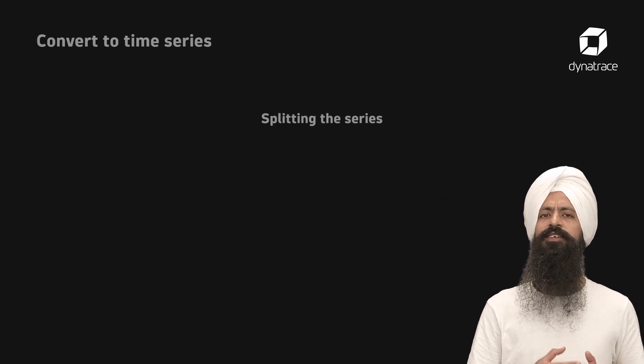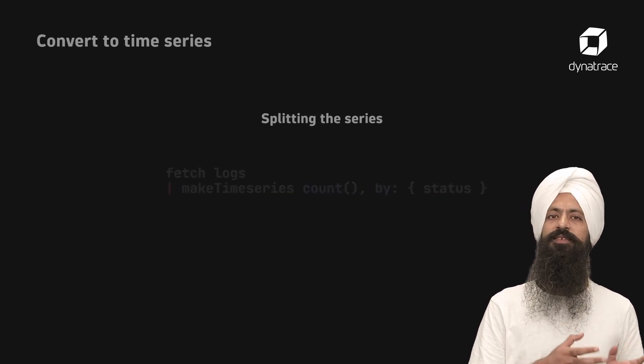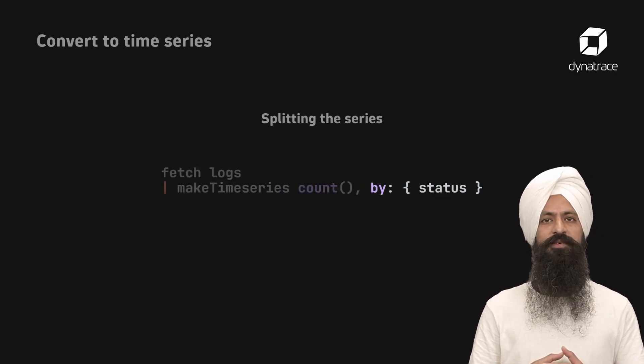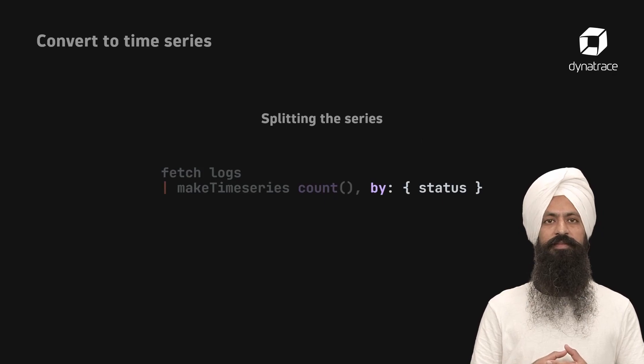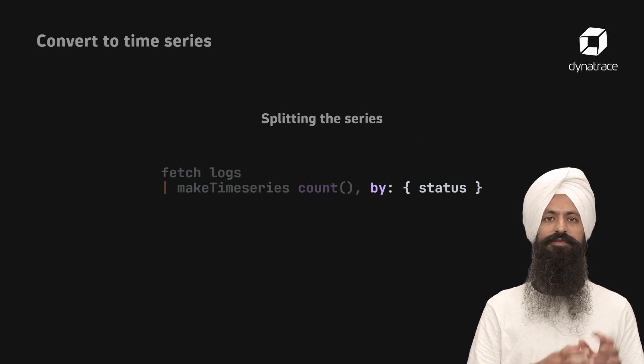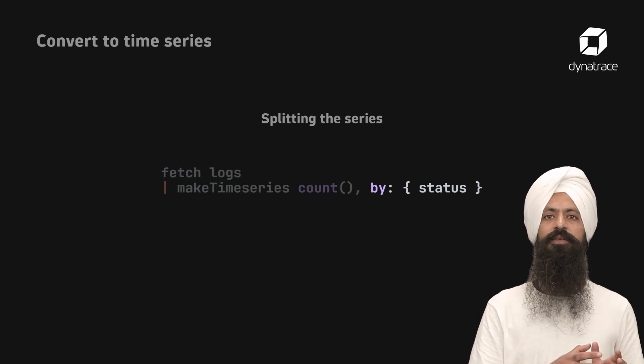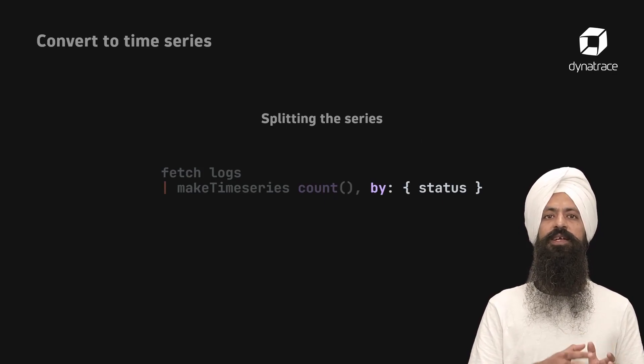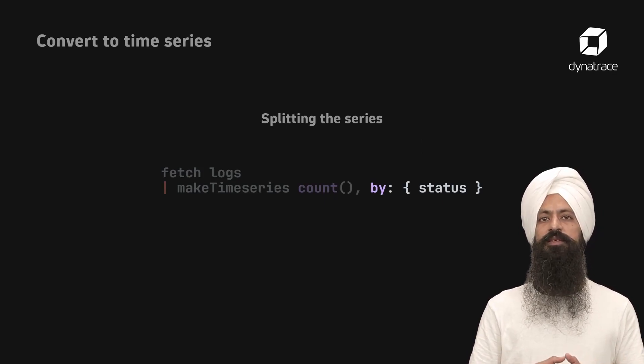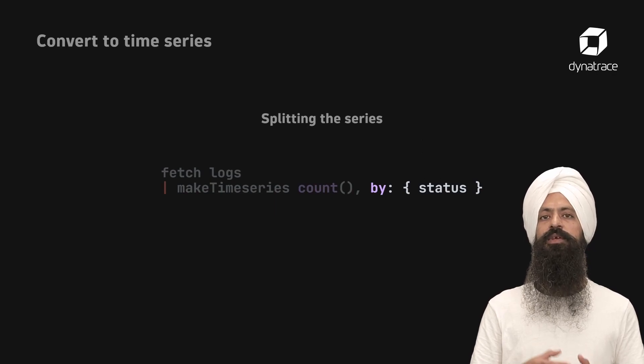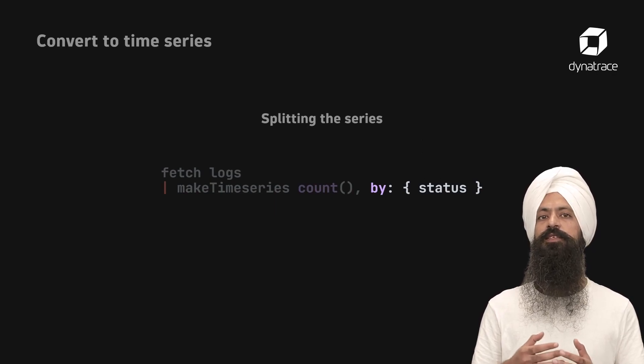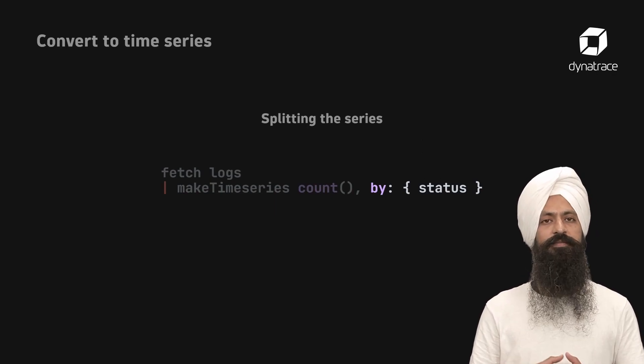Additionally, you can split the series using the by parameter. In the following example, you will get time series based on each unique status field value.